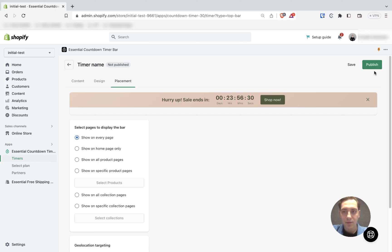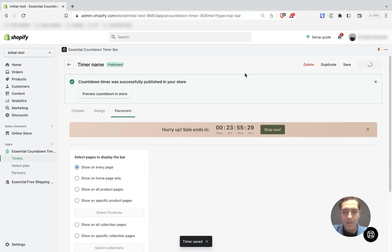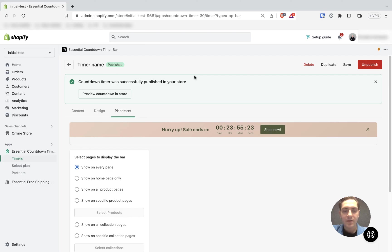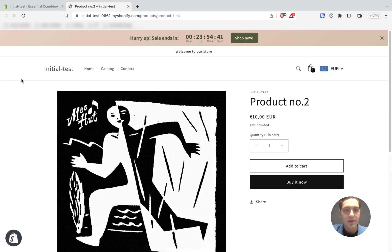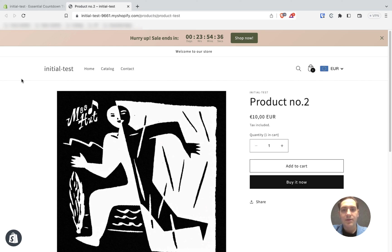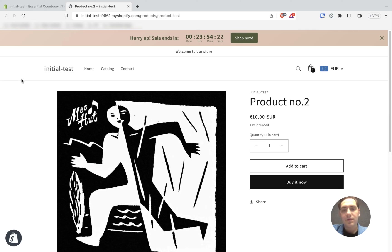Once I push publish, I can preview the announcement bar in my store by pushing this button. As you can see, I was redirected to my default product page, and since I chose to show it on every page, it also appeared here. It appeared automatically without doing anything additional. However, there are different themes, and if for some reason it didn't appear on your page, feel free to contact our support team.